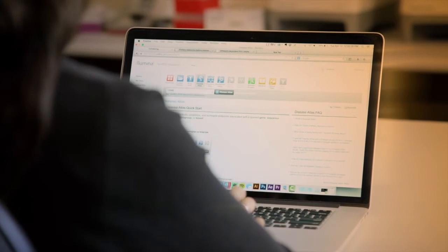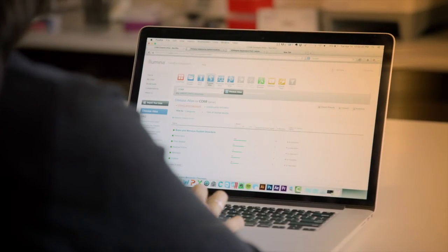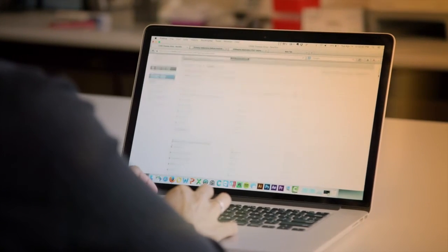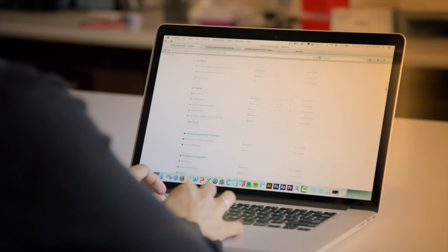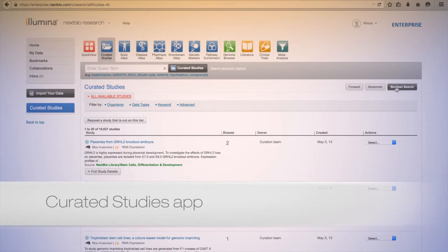See how your specific query connects with public genomic data around the world in seconds. Query all studies housed in the NextBio platform using the Curated Studies app.